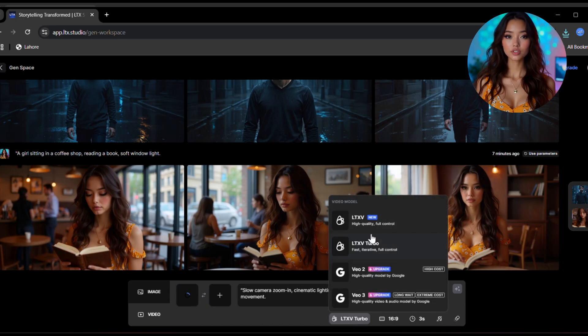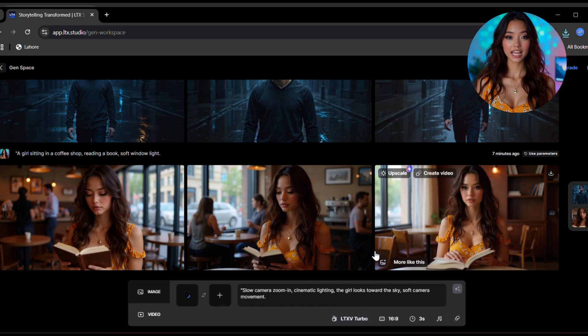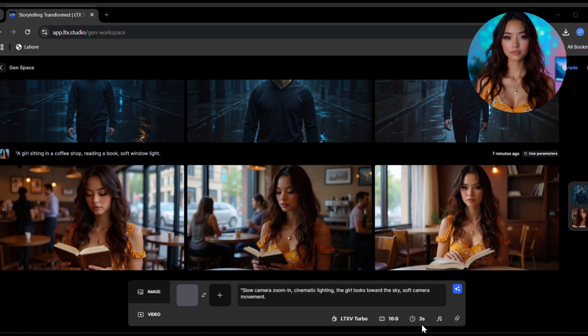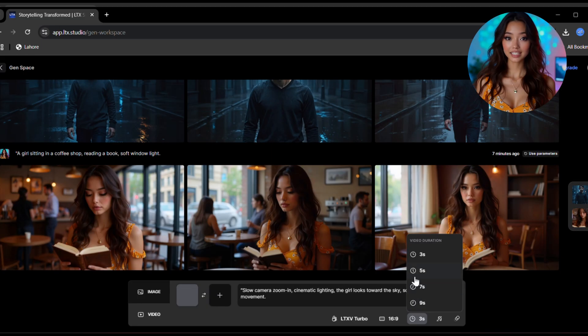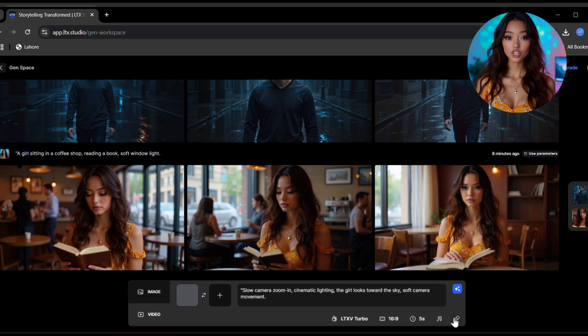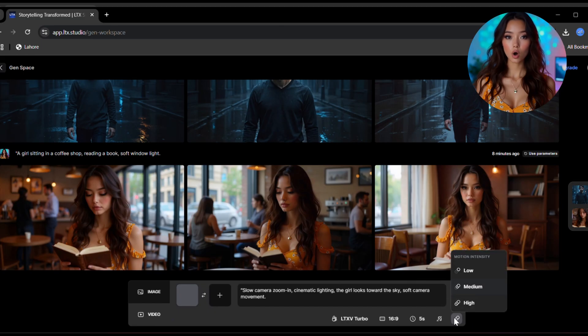Then scroll down to video models. Here's a quick note: Veo2 and Veo3 are for paid users, but don't worry, the LTX Turbo model is free and it works really well. Choose that. Then select your video aspect ratio, duration of the video, 5 seconds, 10 seconds or longer, whether you want to add sound effects or not, and the motion intensity: low, medium, or high.